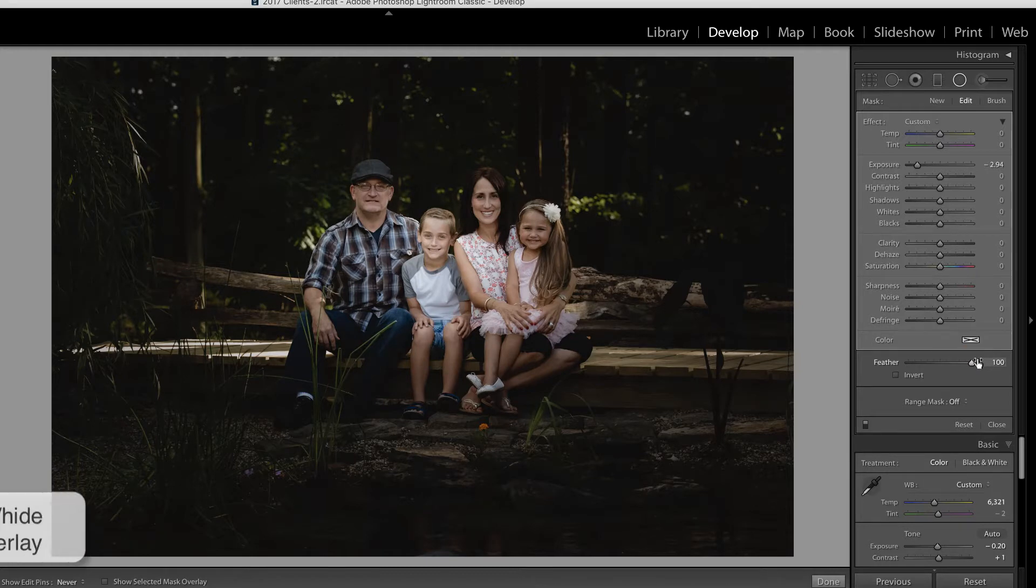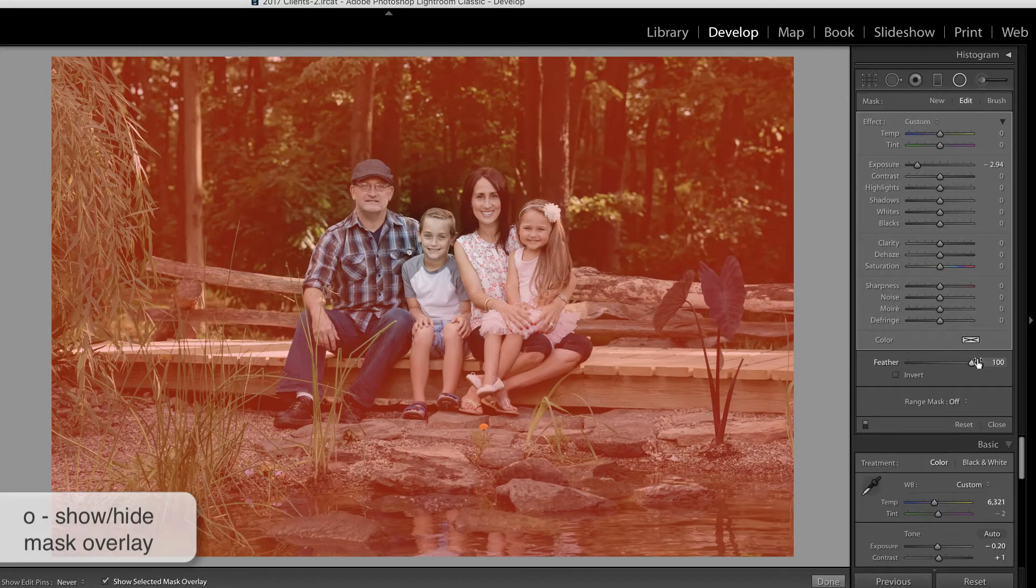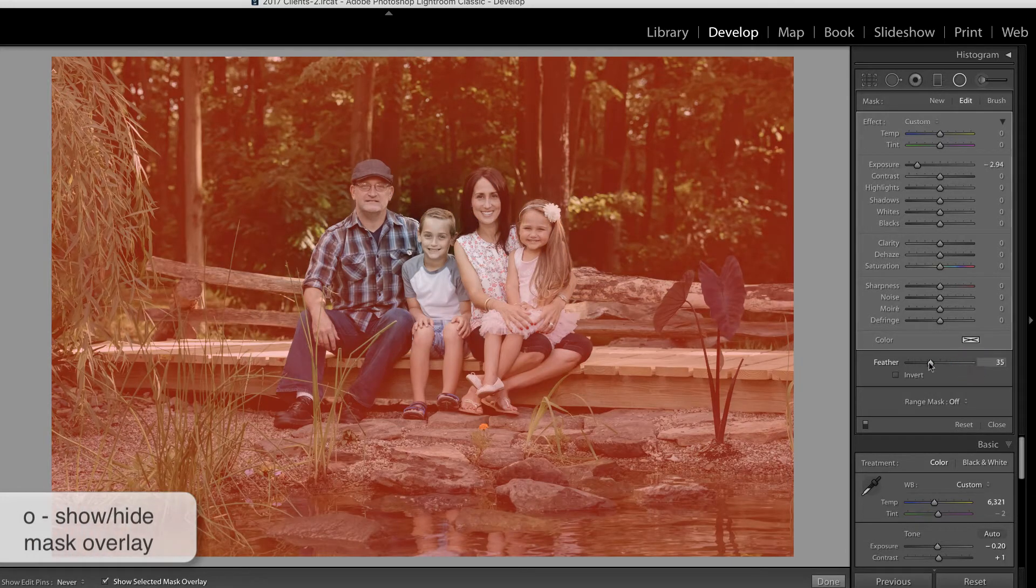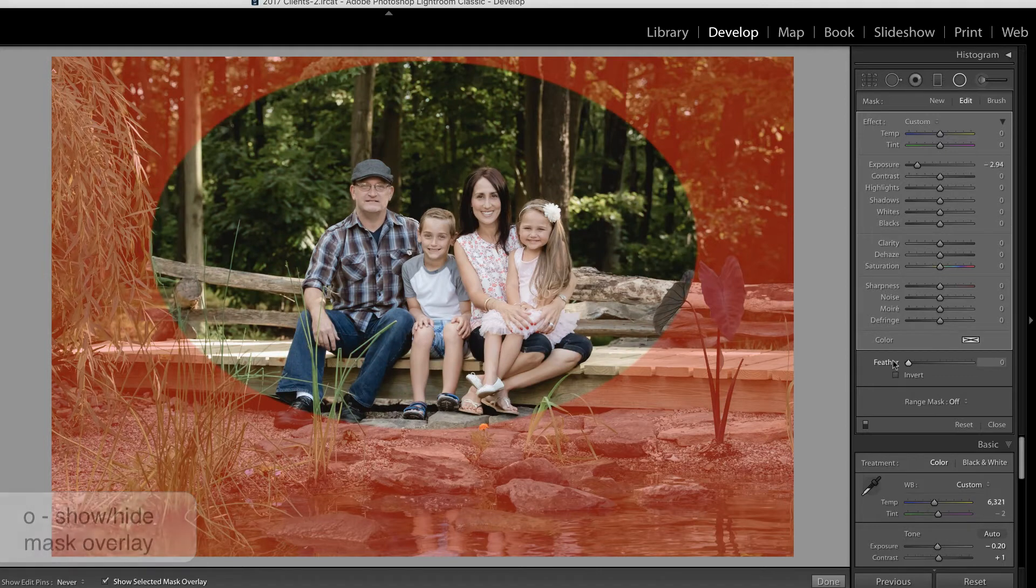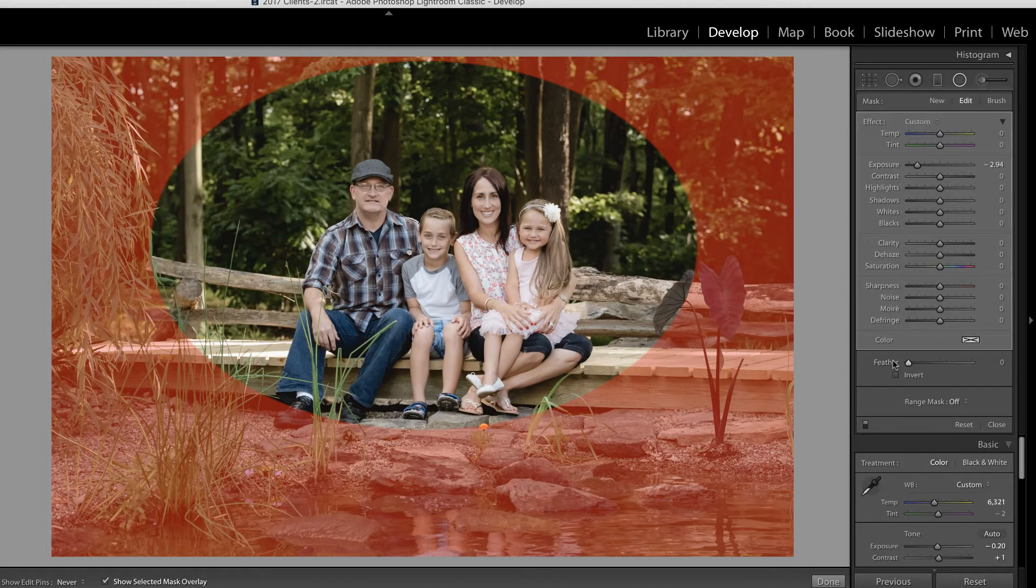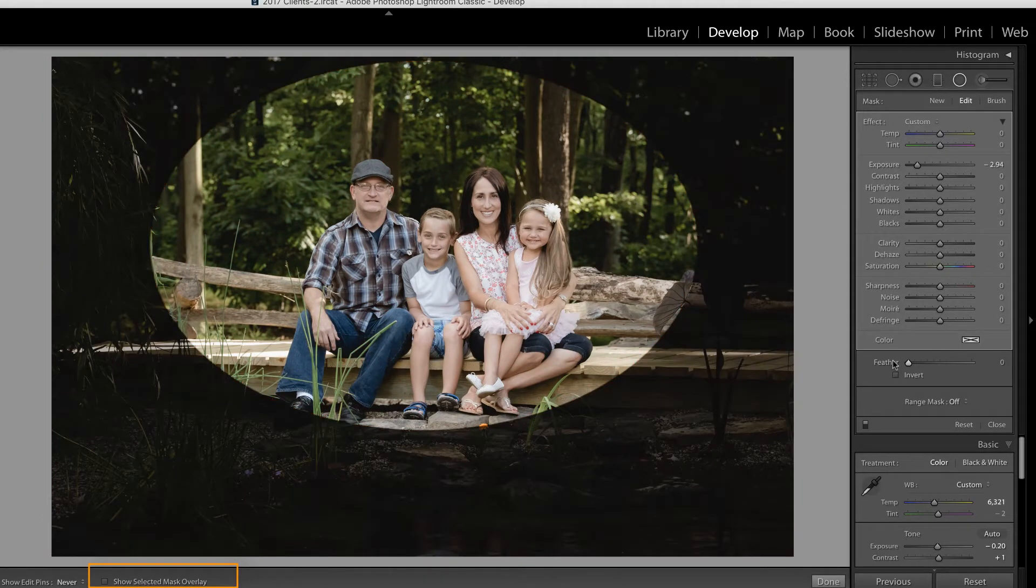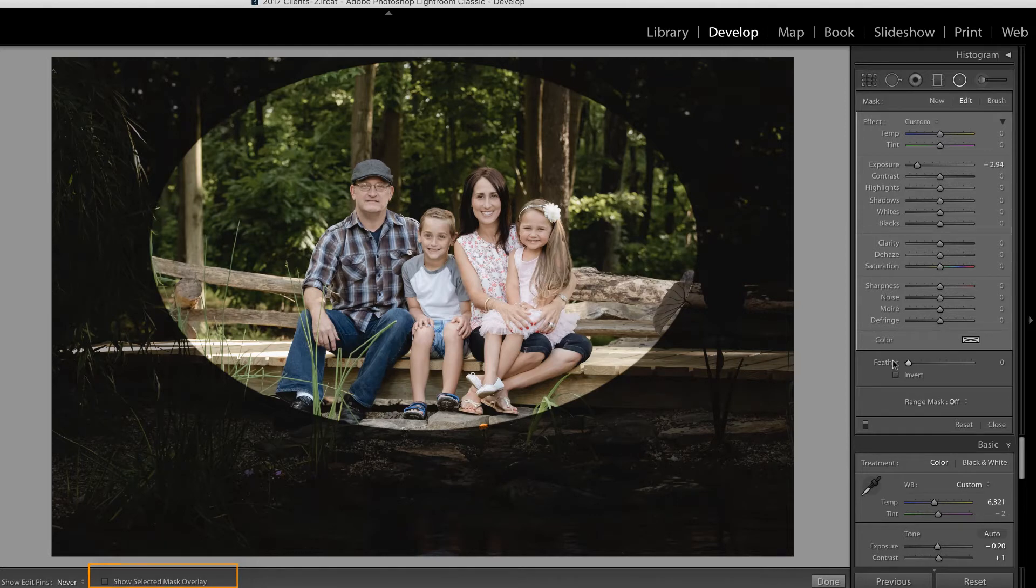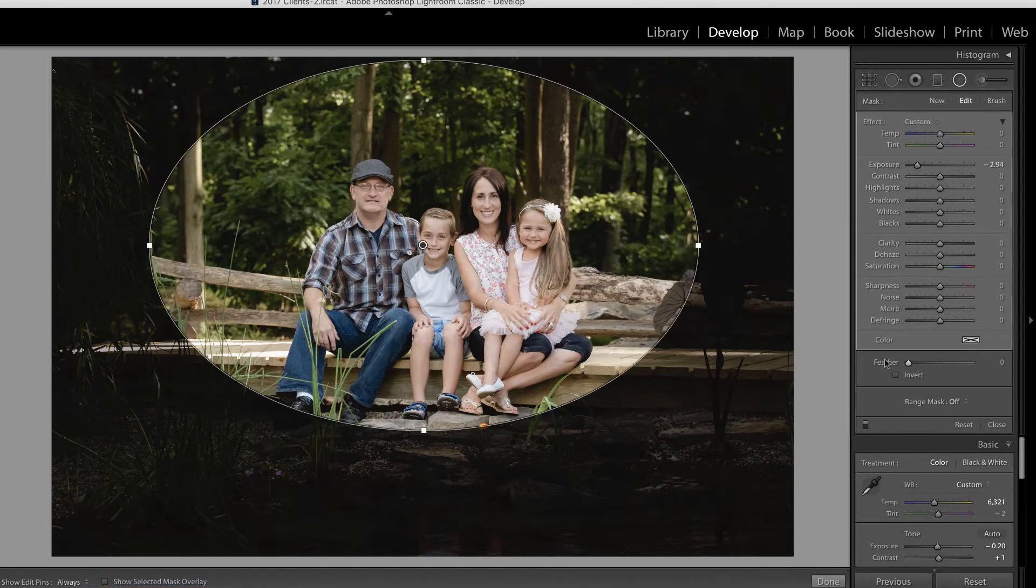Pressing O on the keyboard will show the Ruby Light overlay. Again, if we take this feather down, then you can see that a little more clearly. Pressing O again will remove that overlay. I'm going to press H to show those edit pins, and show you a few things about adjusting this filter.